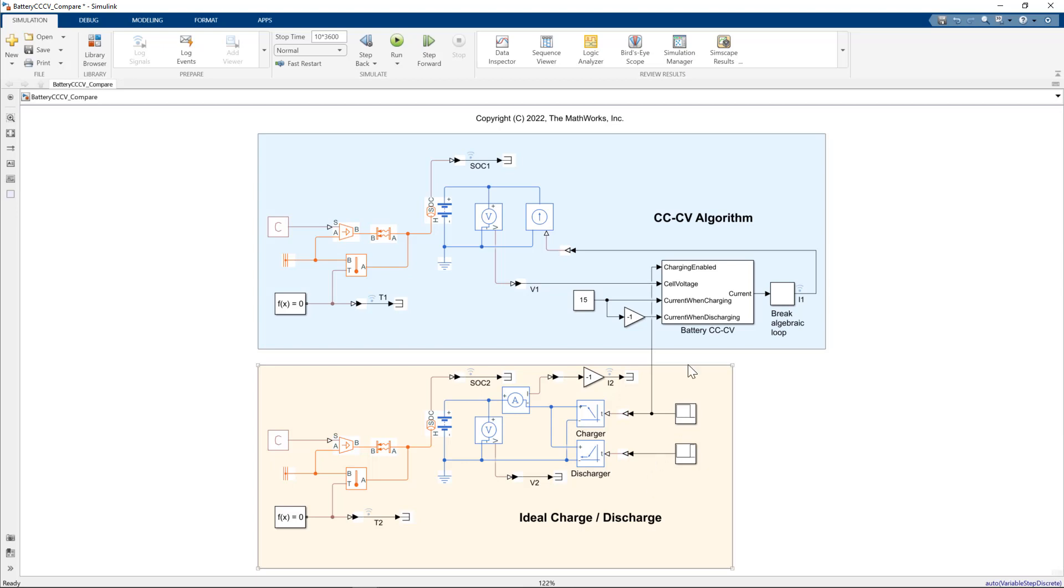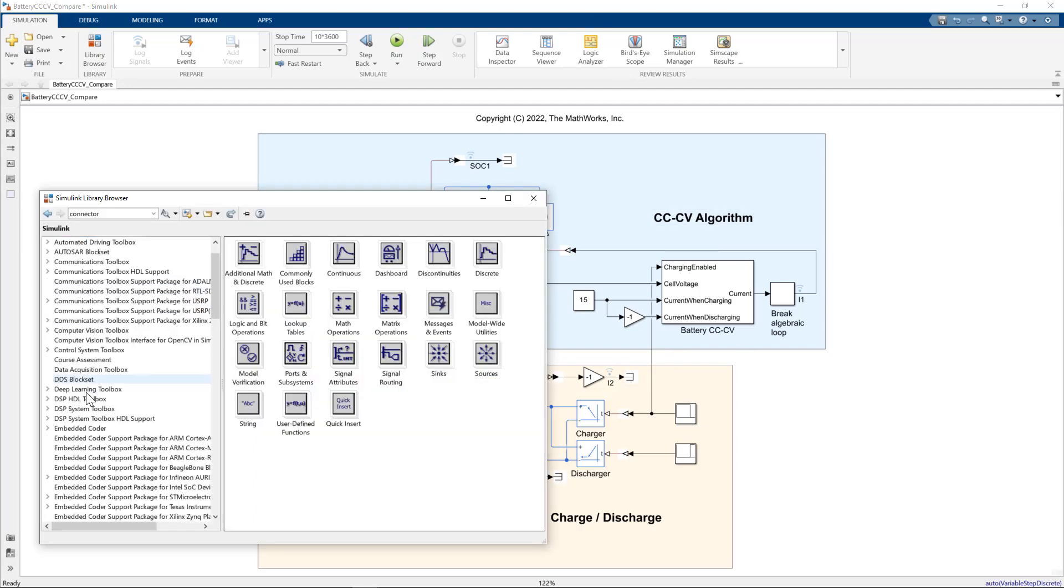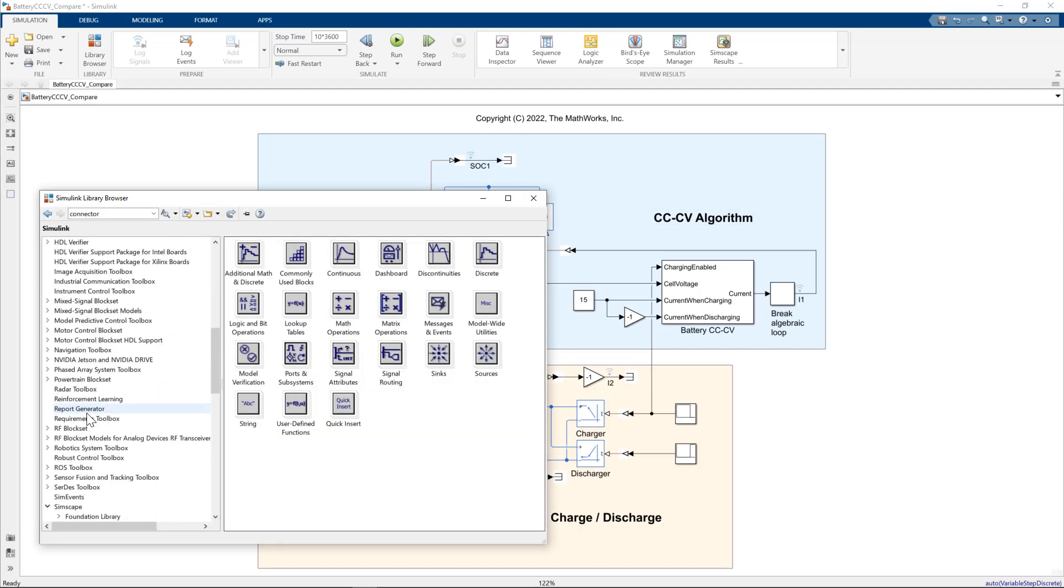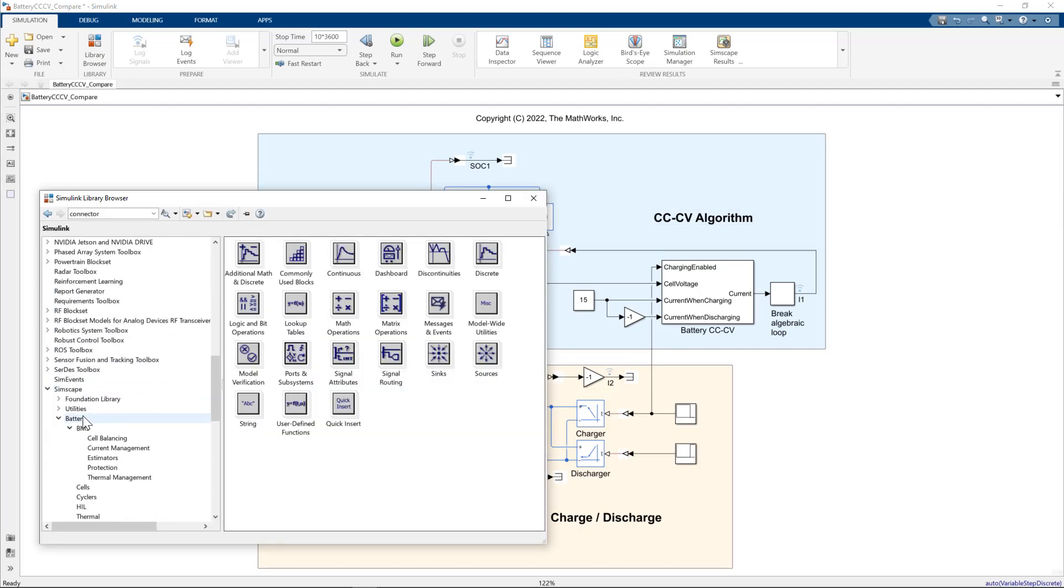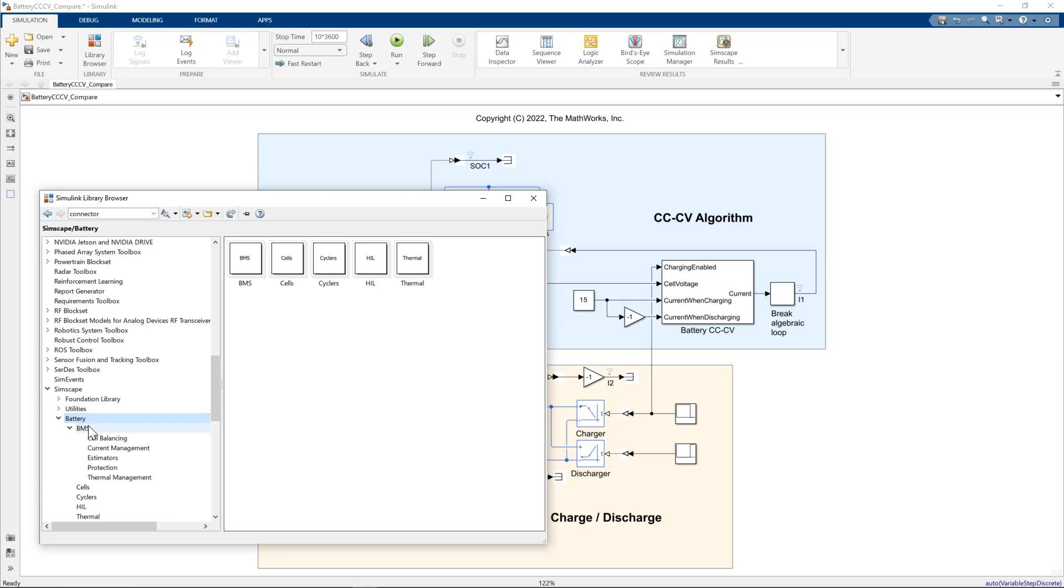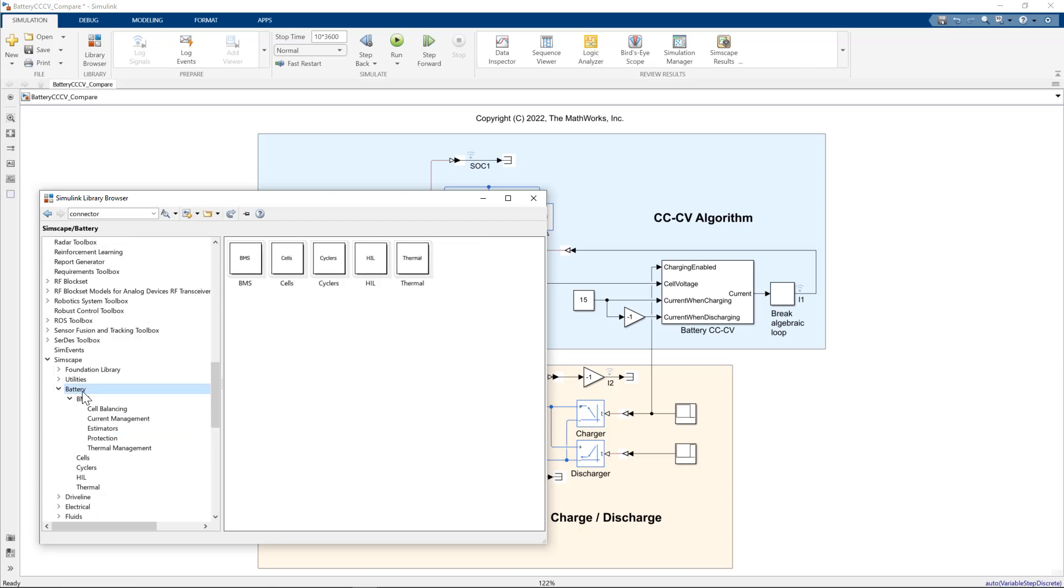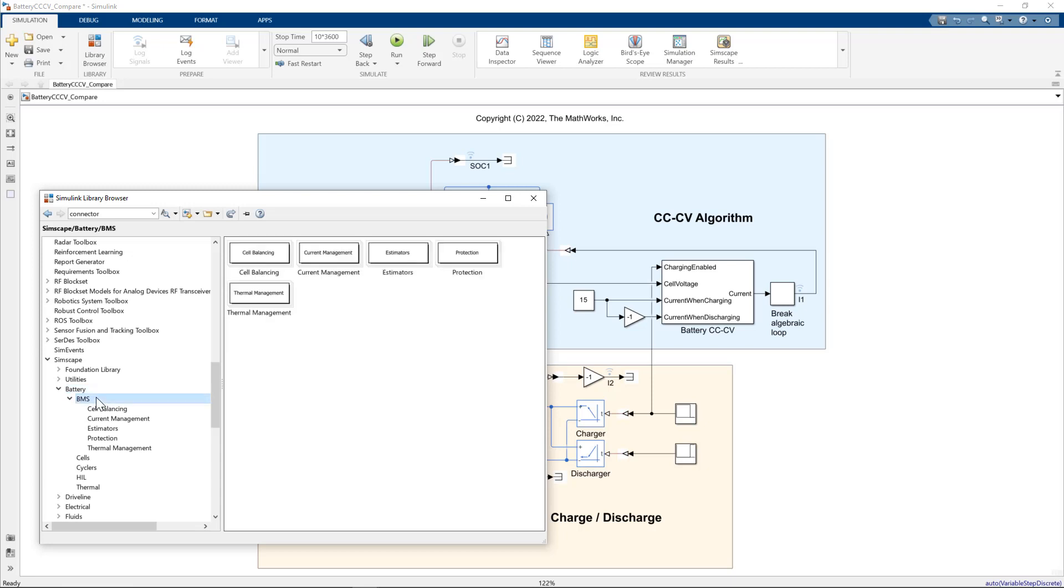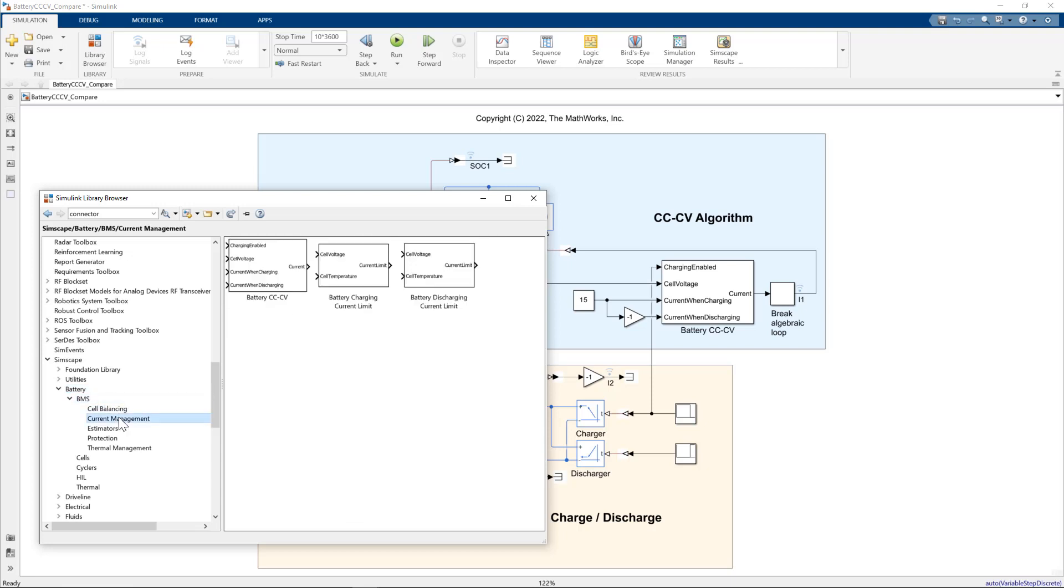Let me just show you where these blocks are in the Simscape battery library. We go to Simscape, Simscape battery, and for the battery constant current constant voltage algorithm, we go to BMS battery management system, current management, and you can see the battery constant current constant voltage algorithm is here.